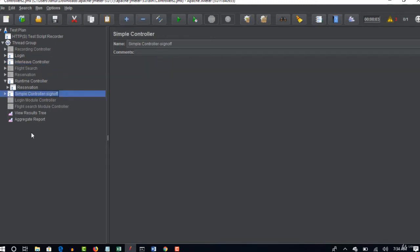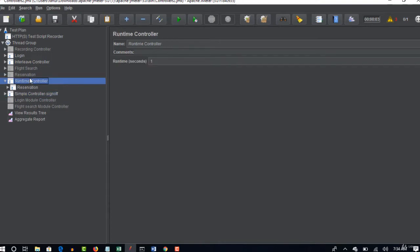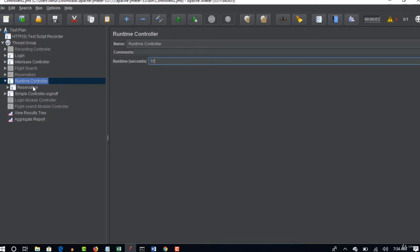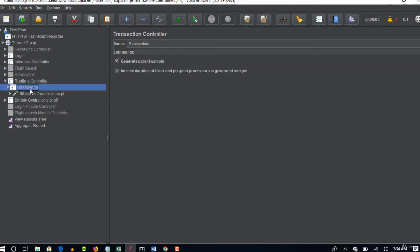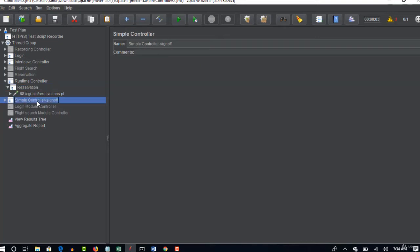Okay so flow is good and now go to runtime controller and say run this reservation for 15 seconds. So that means for 15 seconds it will keep on hitting the server with this reservation samplers. For each second if there are 2 samplers, it's going to hit request and will run for 15 seconds. That means 30 samplers will hit your server and then only it come out of this loop and goes to sign off.